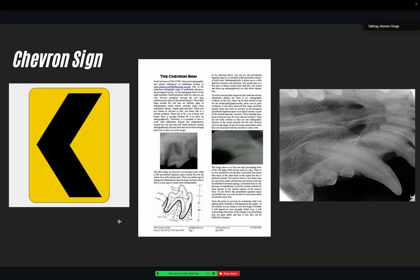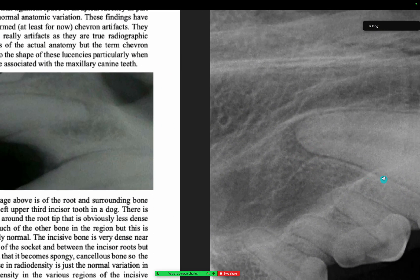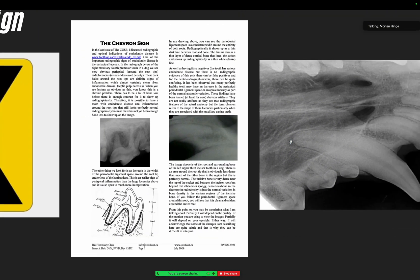This can be pretty confusing because when you look at this incisor, you see that nice periodontal ligament space here, but then you look at the canine tooth and the periodontal ligament space is nice here, and then it stops and there's this area of darkness and you think, okay, this must be a tooth abscess.